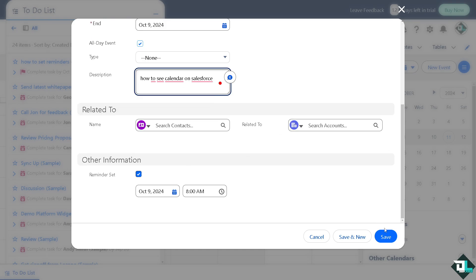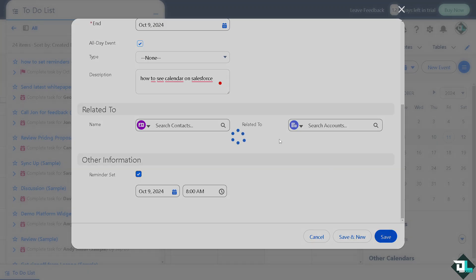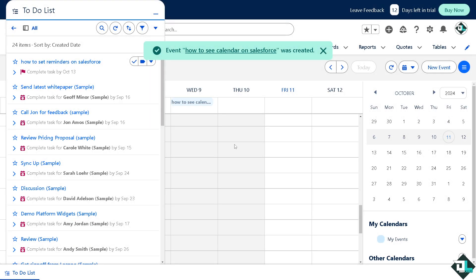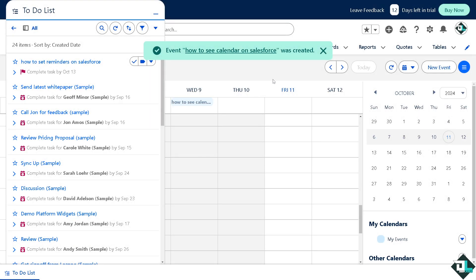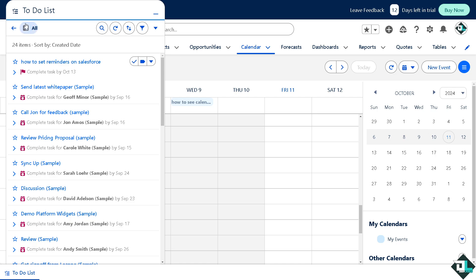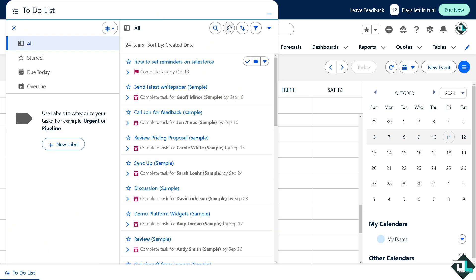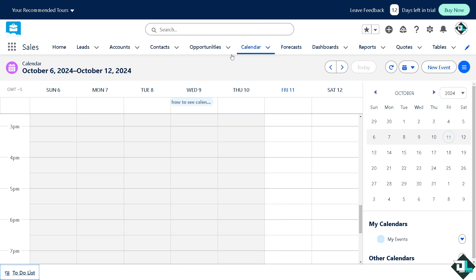Once you're happy with that, all that you have to do is click on save. Now this event or notification will be created in your calendar. All right, so there's a lot that you can work with here on the Salesforce calendar.